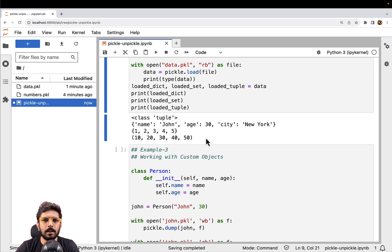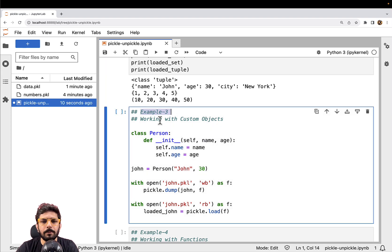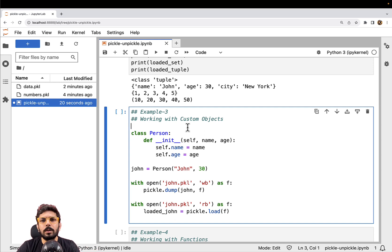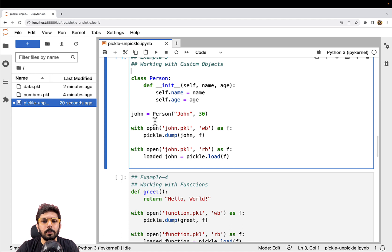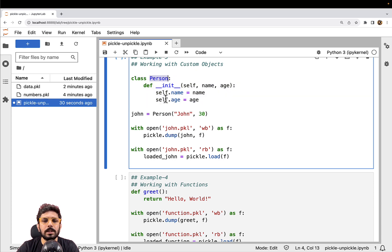Whenever there is a requirement to store data even beyond the lifecycle of your program, you can always consider using pickling. Coming to the next example, we are trying to work with custom objects. The best part is that you can do the same process for custom data types as well. We are creating a custom class Person with two attributes — name and age.